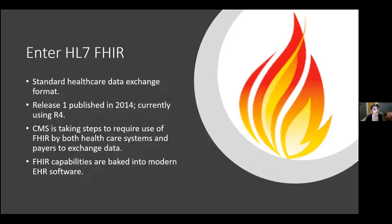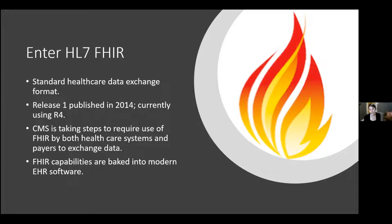Enter HL7 FHIR. FHIR is a standard healthcare data exchange format that's been around a while — Release 1 was published in 2014 and we are currently on Release 4. CMS — the Centers for Medicare and Medicaid Services — is taking steps to require the use of FHIR by both healthcare systems and payers to exchange data. We know for a fact that FHIR is going to be part of our lives whether we want it or not. It's not at the level yet where everyone is totally comfortable using FHIR, and every healthcare system is shooting off FHIR messages left and right, but I think we will get there.